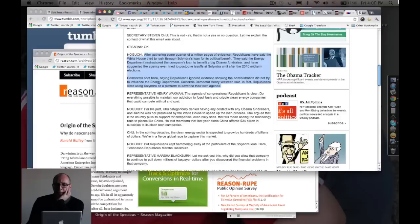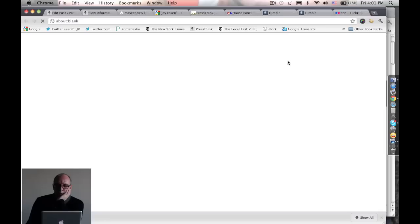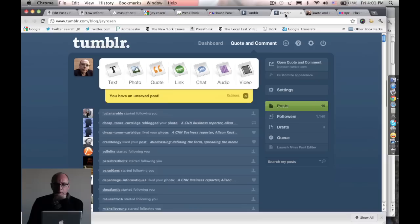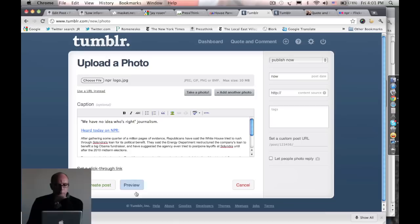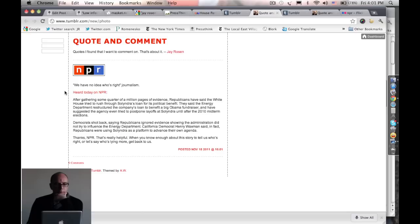This is my Tumblr, it's called Quote and Comment, and I just use it for quick comments on things that I found in the news. I know from previous posts on this issue that there's a big interest in this whole problem of 'he said, she said journalism' on Tumblr. So I started making this post. I'm going to show it to you in preview because it's not quite done yet. Here's what it looks like so far. The title is 'We Have No Idea Who's Right Journalism,' and it's just a quote from this piece, 'House Panel Questions Two About Solyndra Loan.'